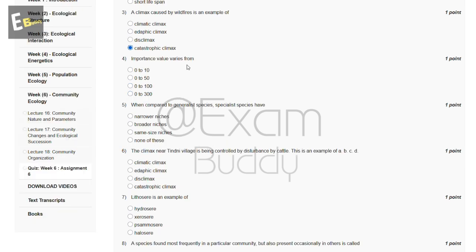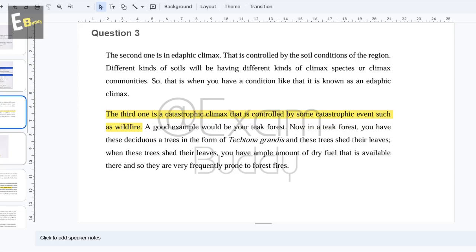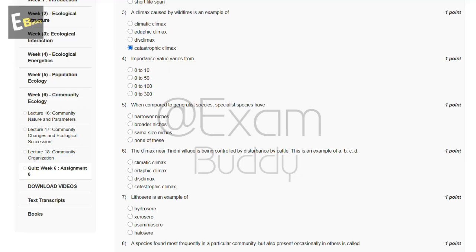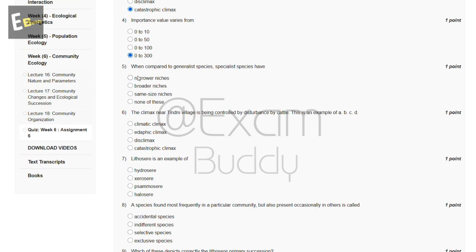Now the fourth question is: importance value varies from — these are the options. The importance value ranges from 0 to 300. So the answer of our fourth question is D: 0 to 300.